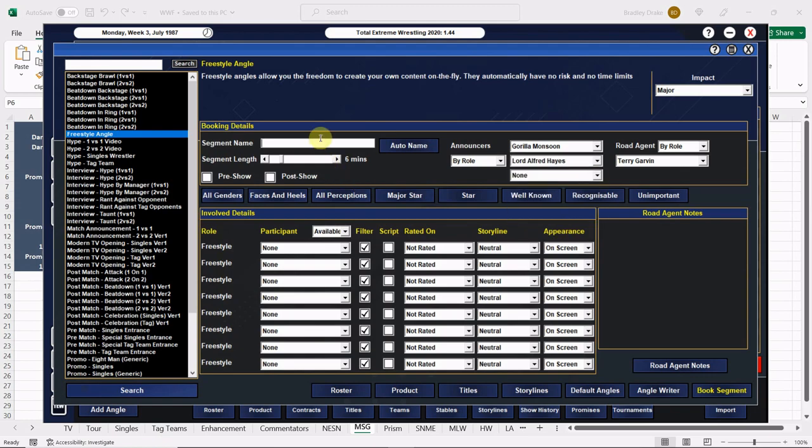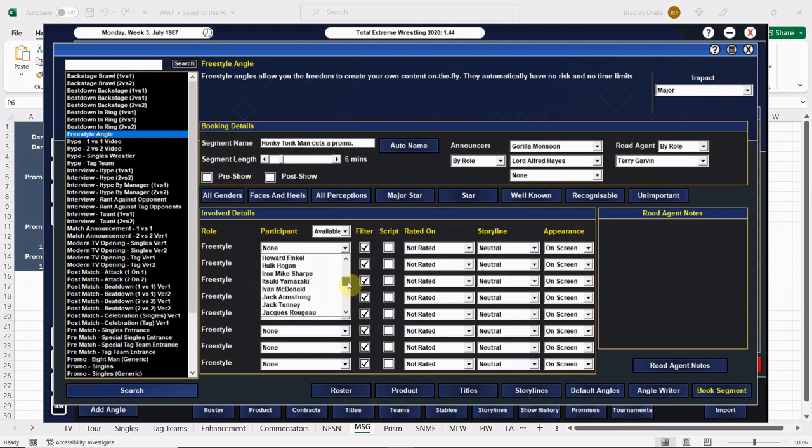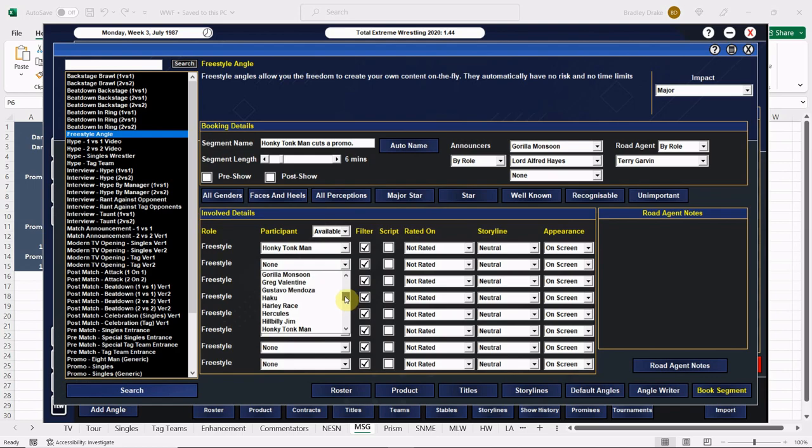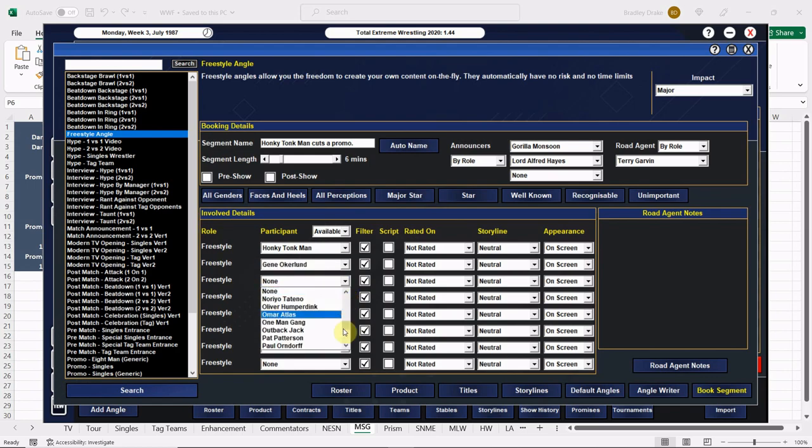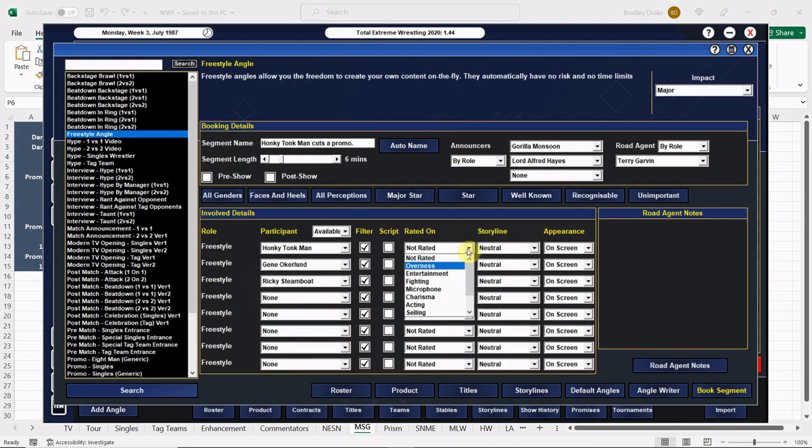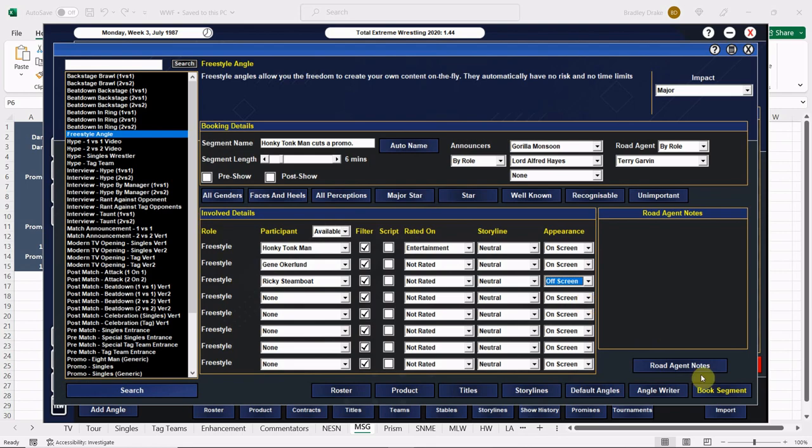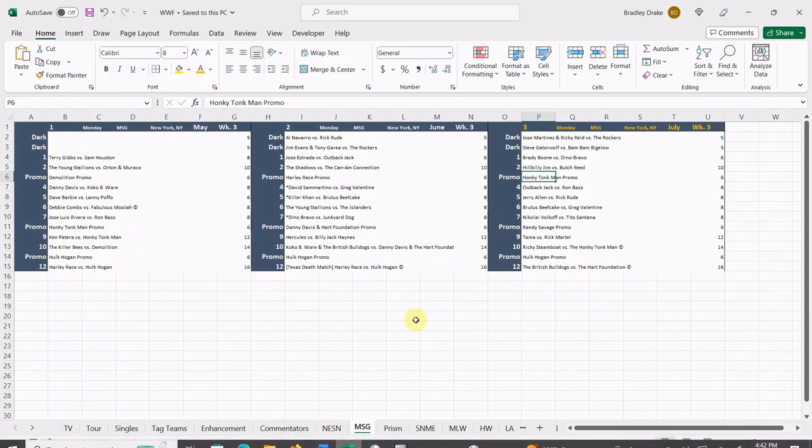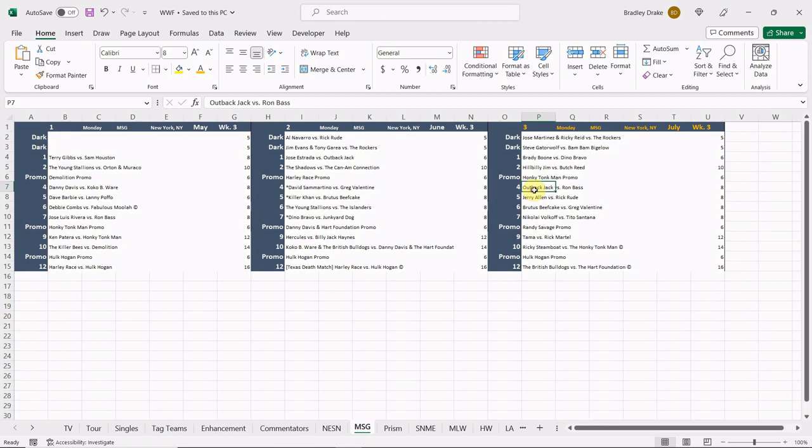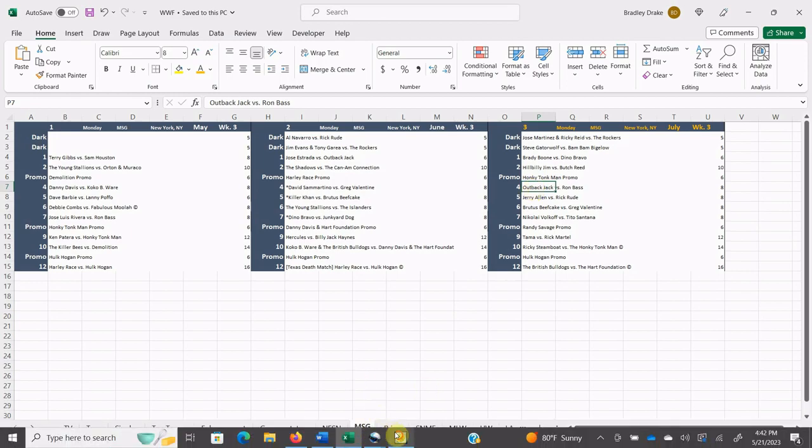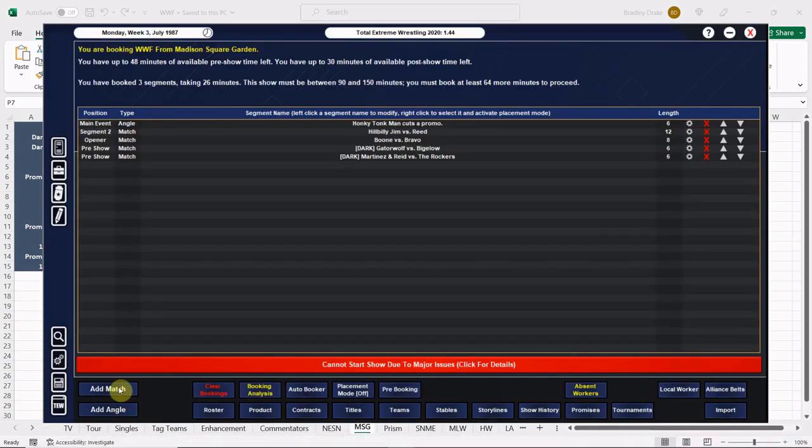Honky Tonk Man is going to cut a promo here, six minutes with Monsoon and Lord Alfred Hayes. Honky Tonk Man cuts a promo, he's talking to Gene Okerlund and he's talking about Ricky Steamboat. For those of you that may be too young, Honky Tonk Man was one heck of a promo, he really was.